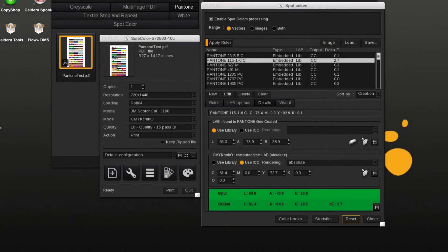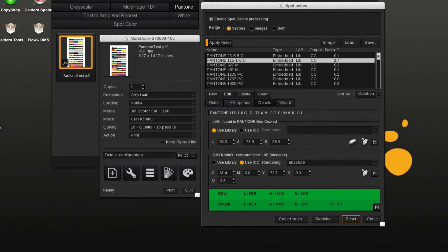It might be beneficial to assign a custom CMYK value to a library spot color, like a Pantone.